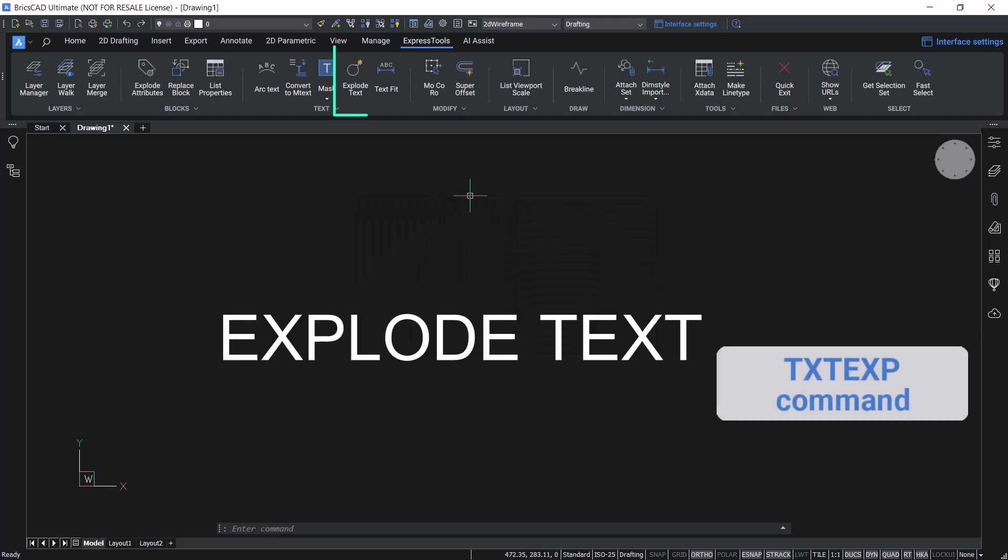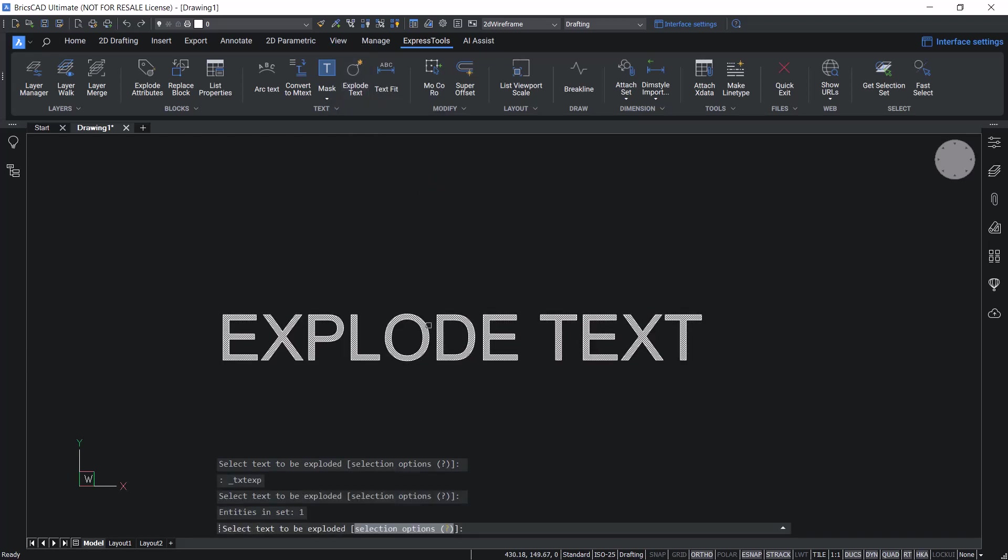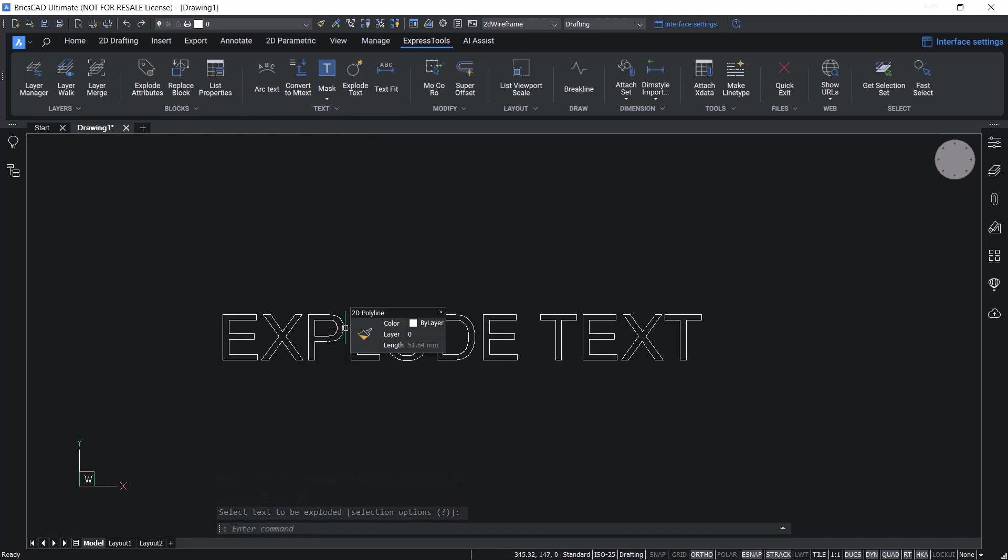The explode text tool will let you explode a text entity into polylines. Click on explode text and select a text to be exploded and give an enter. Now you can see that the text is converted to 2D polylines.